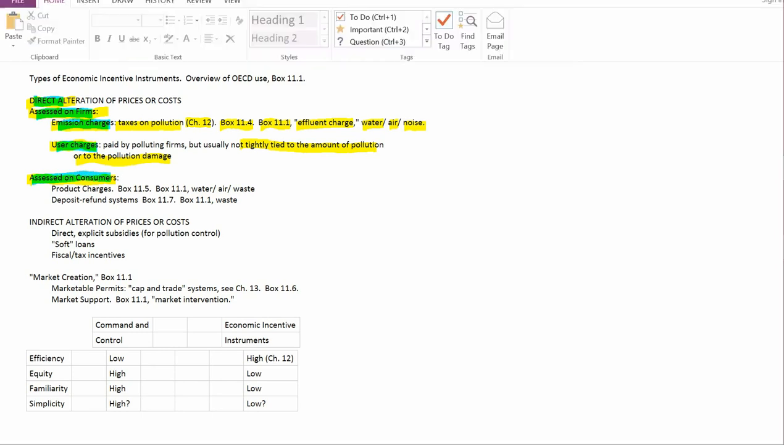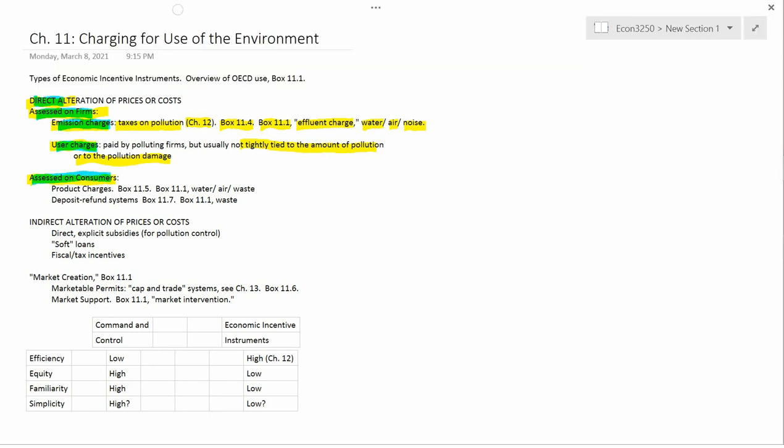There are two in this category. Product charges are the most straightforward. If you buy a product, you're also going to have to pay some money. If you buy a polluting product, you're going to have to pay some money. This polluting product might be polluting because of its manufacture or because if you discard it after you're done with it in a bad way, then it could cause pollution when it's being discarded.